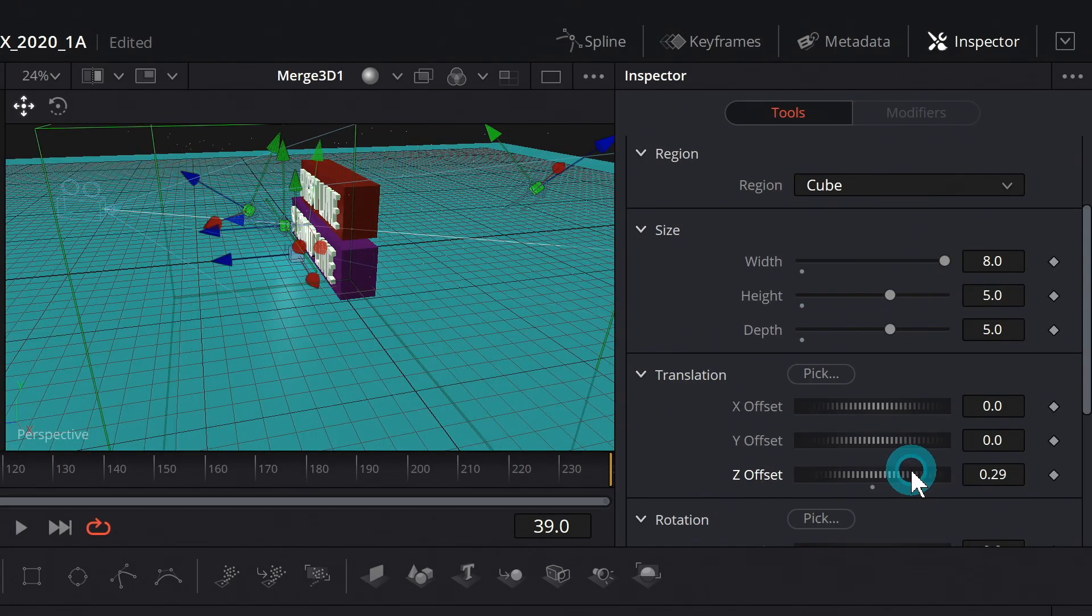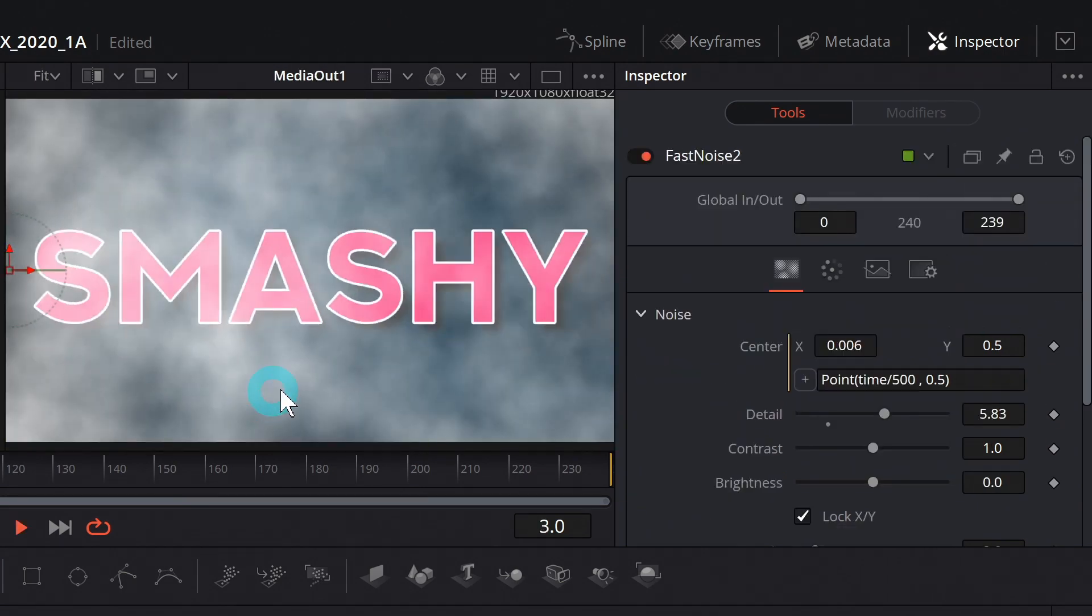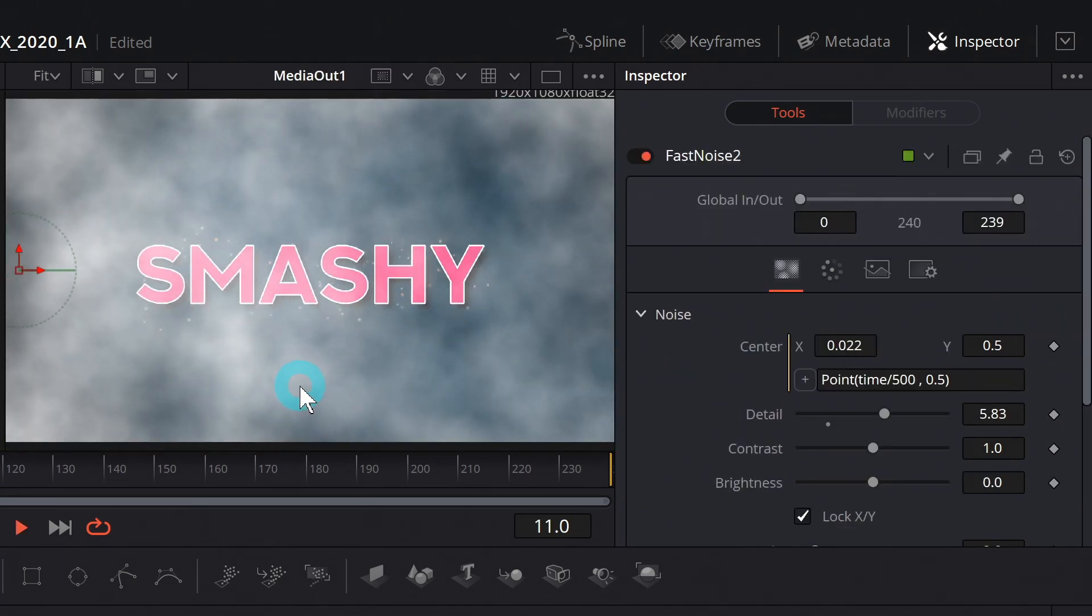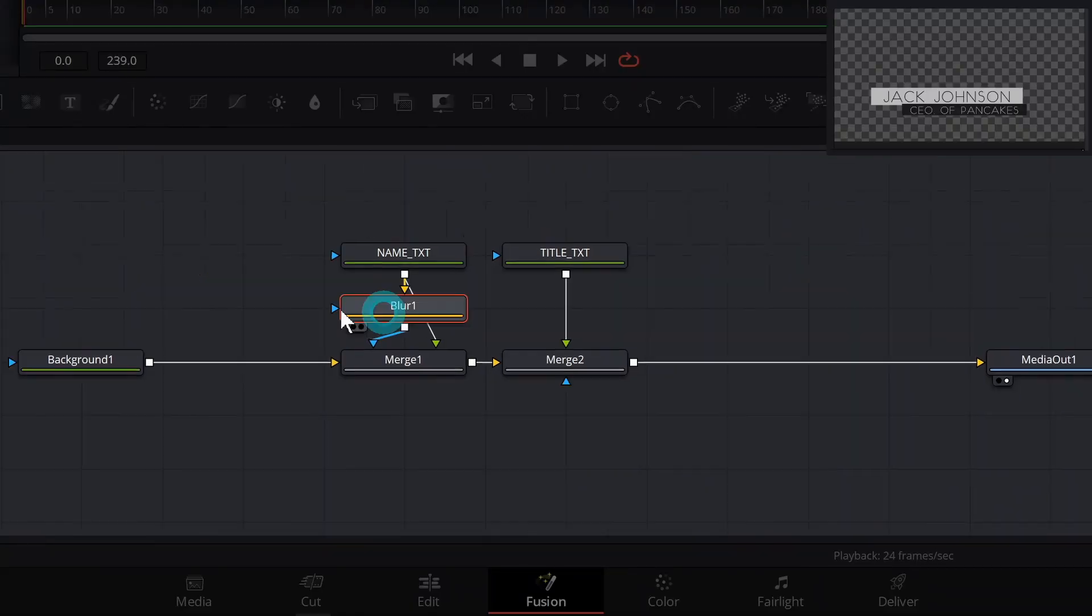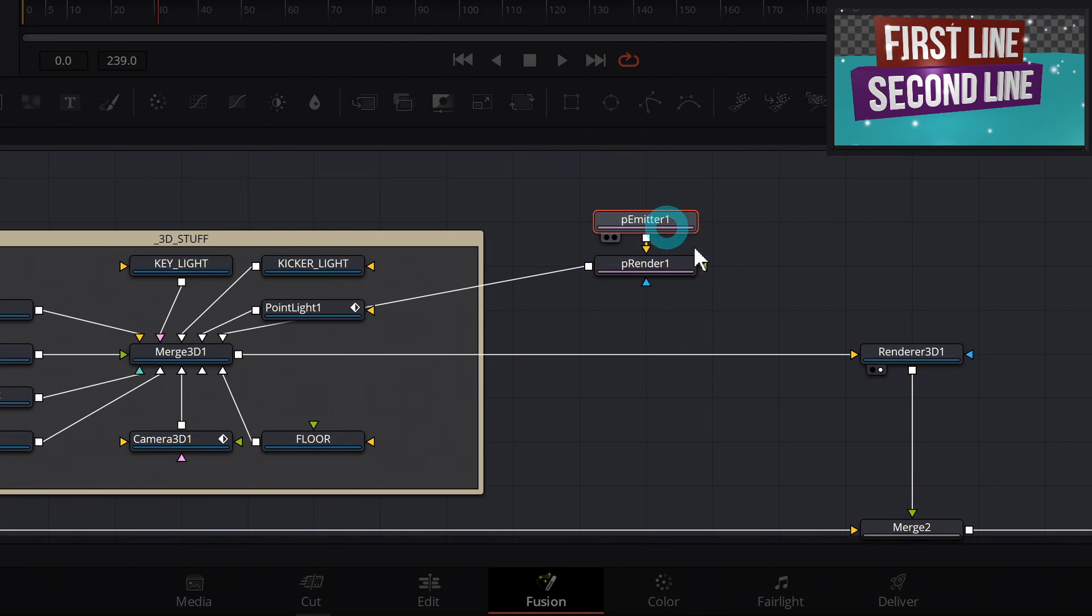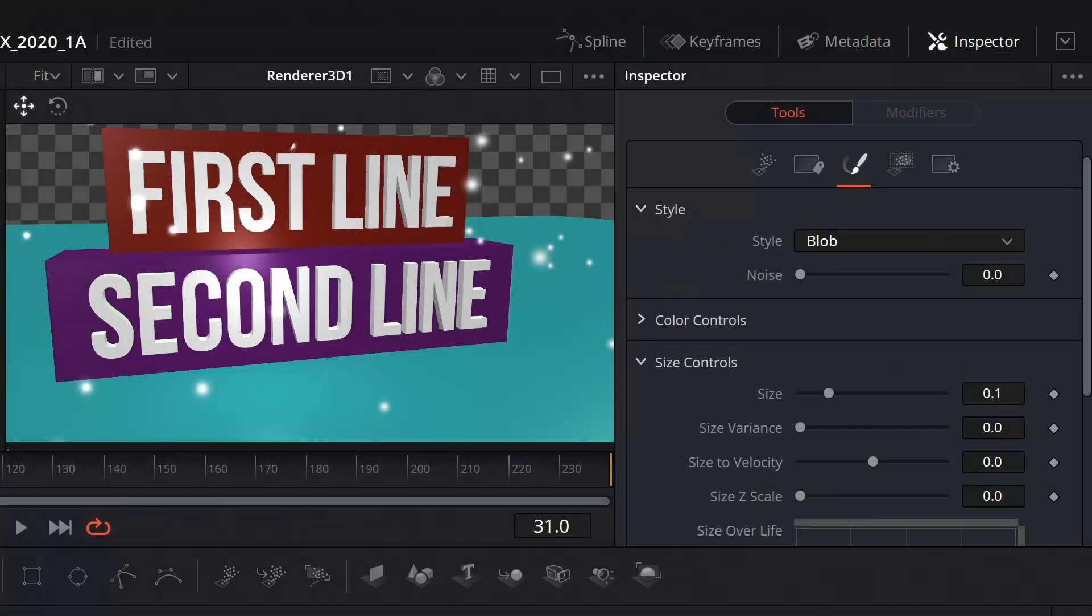2D and 3D particles, adding depth to your compositions, and just generally a whole smattering of really useful stuff for creating graphics inside of Fusion.